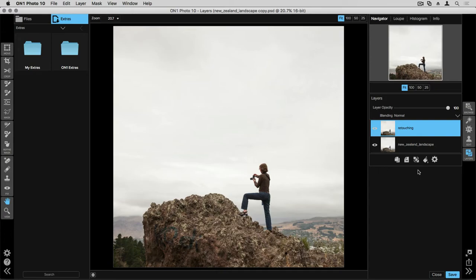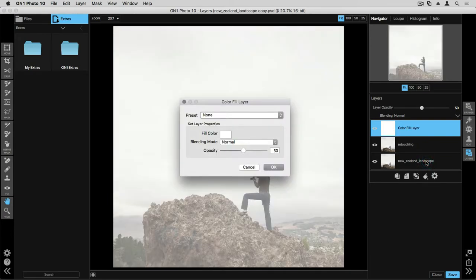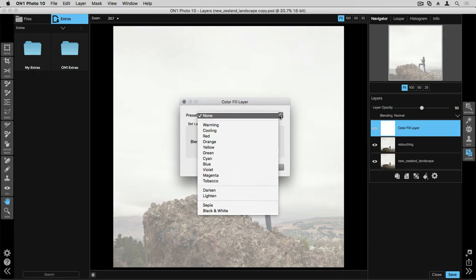You can also apply a color fill layer. This is one of my favorite things that you can do inside Perfect Layers and a lot of people don't know about it. It's a way for you to create a solid color layer to do things like create sepia toned images, to add warmth to your highlights, or a cool overlay to your entire image. If I click on this button, which is the paint can, it'll open up a dialog box. At the top there's a preset drop down menu. You can choose a specific color fill preset.